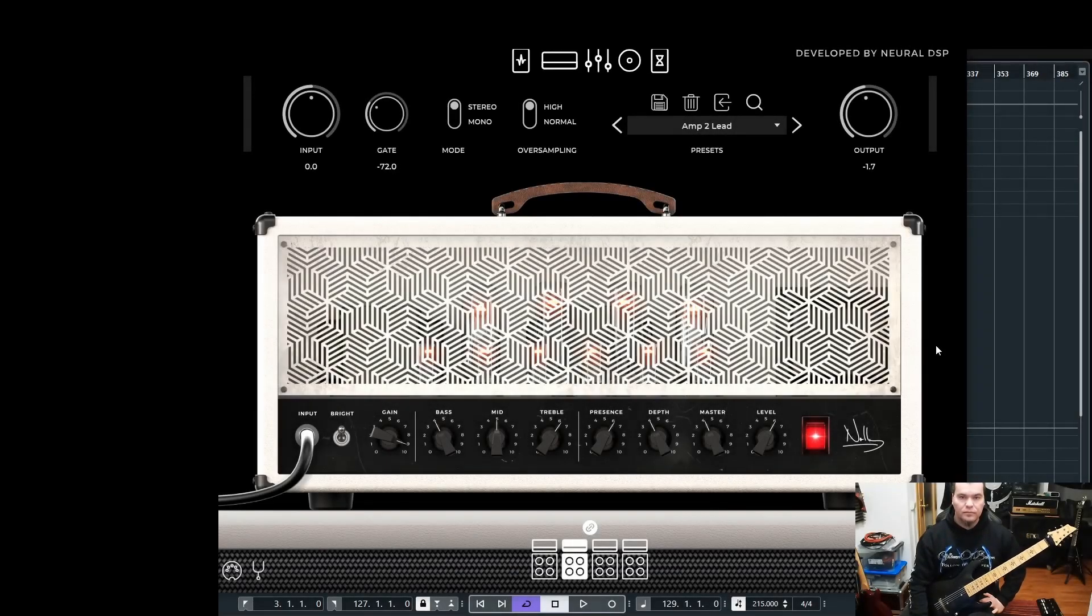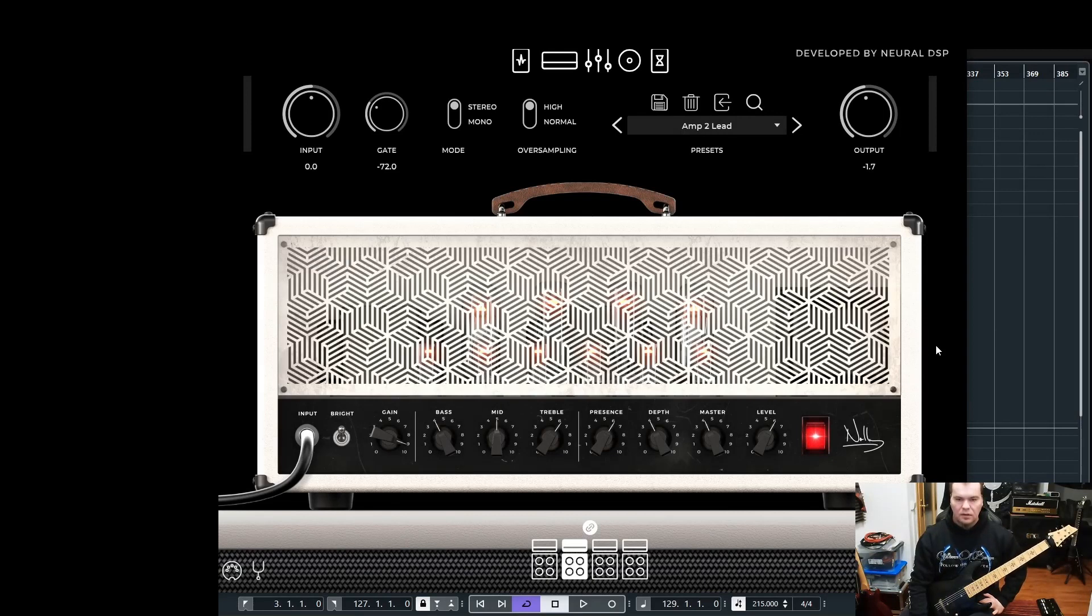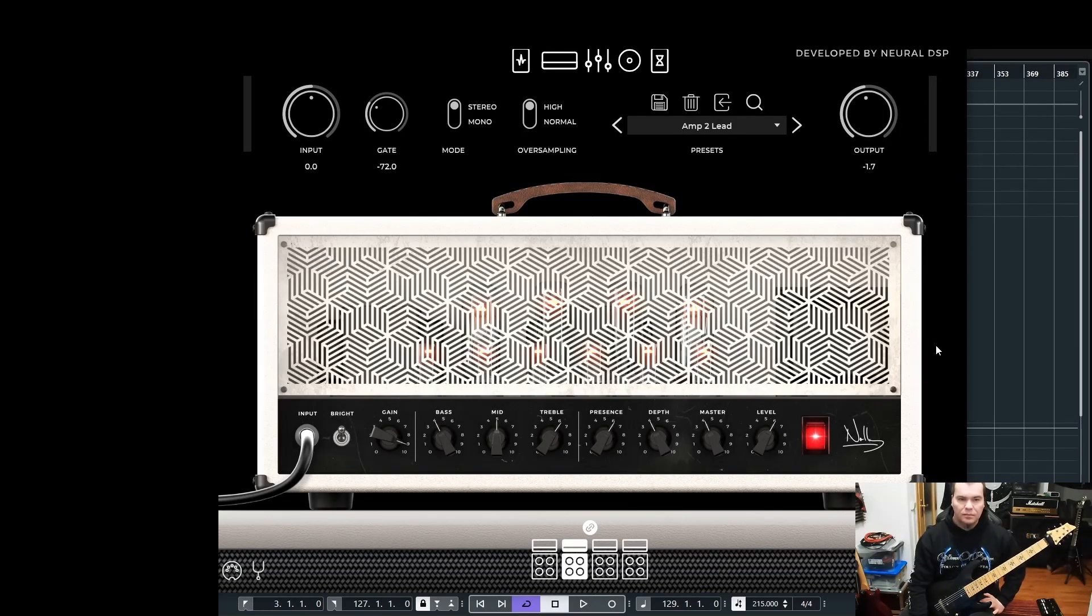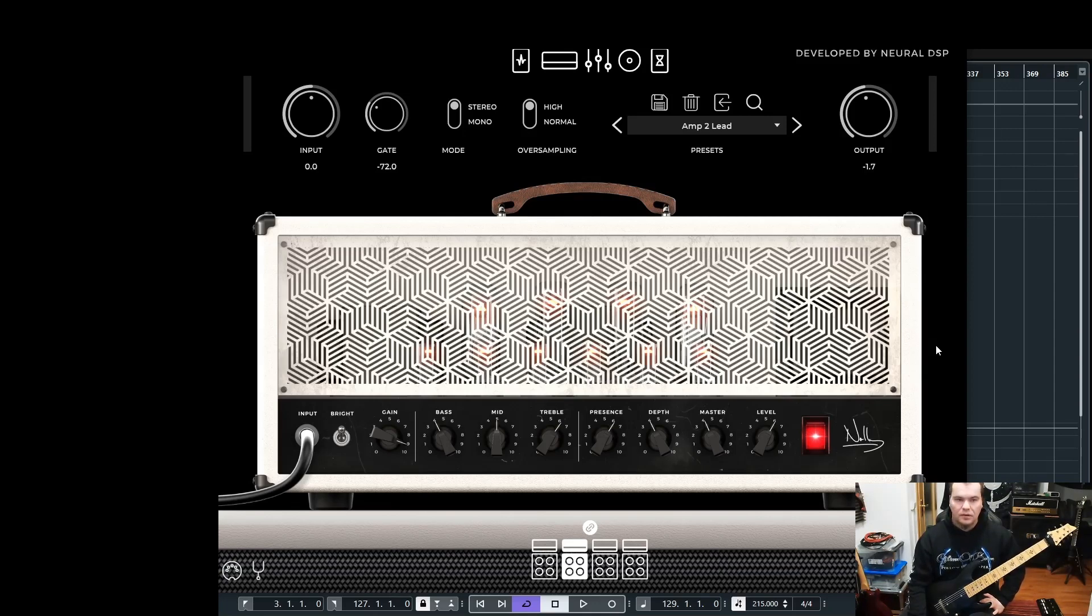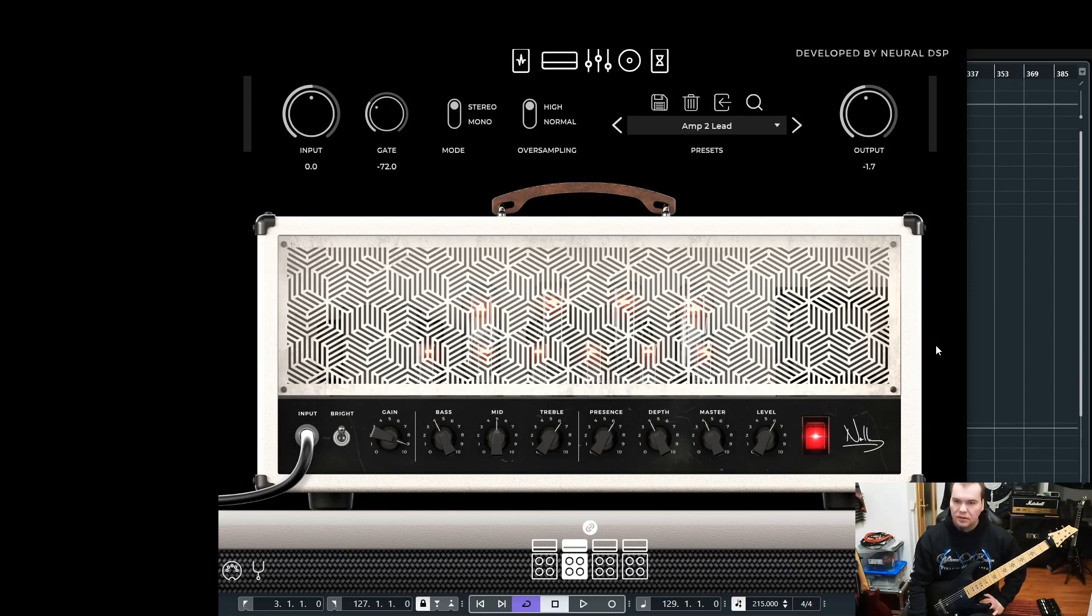Hello everyone, in this little video I want to show you how I create a lead tone, a singing lead tone, with the Archetype Nolli plugin from Neural DSP, which I really like, especially for lead tones.